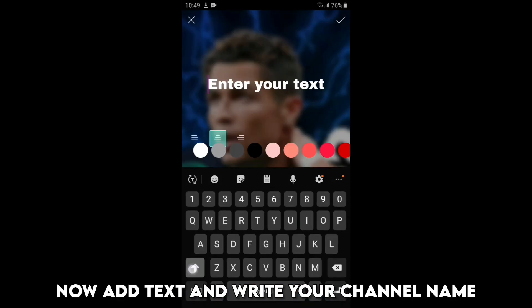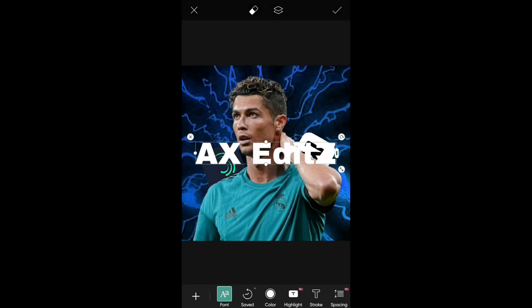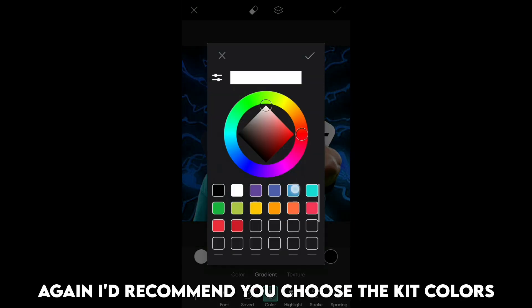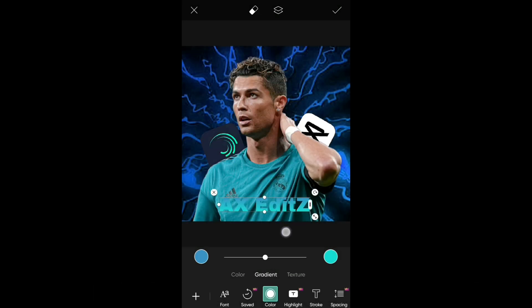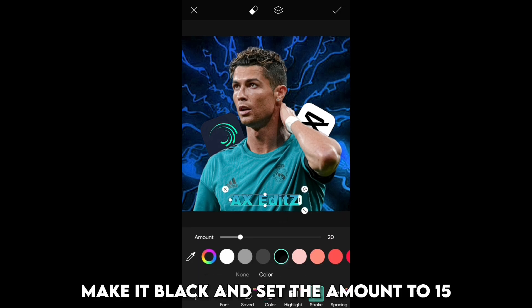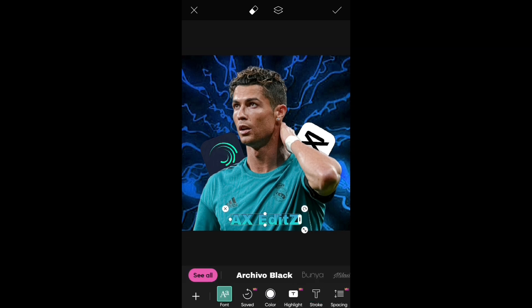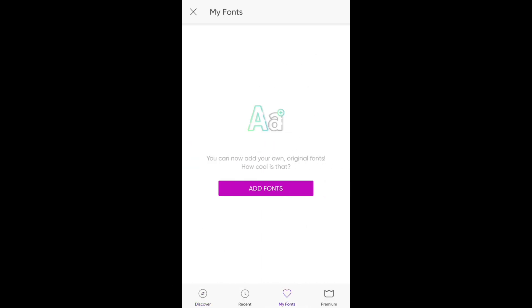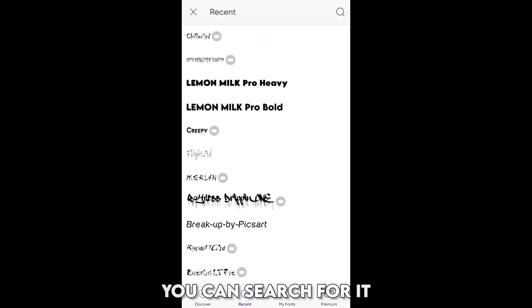Now add text and write your channel name. Go to colors, then gradient, and select two colors. I'd recommend you choose the kit colors as it looks better. Now go to stroke, make it black and set the amount to 15. Now go to font — there are tons of fonts to choose from. I'd personally recommend a font called Chiller Std; you can search for it.